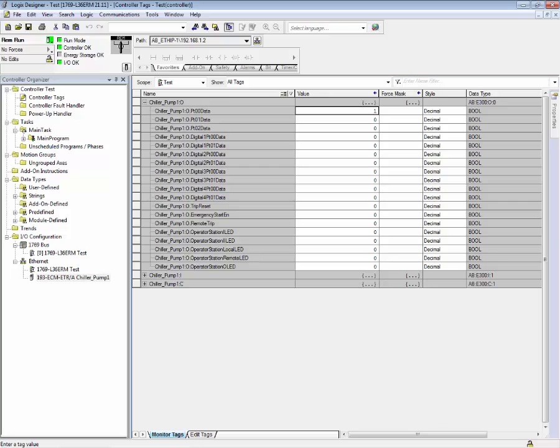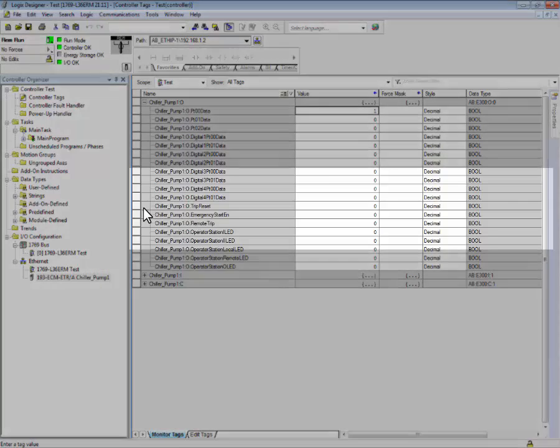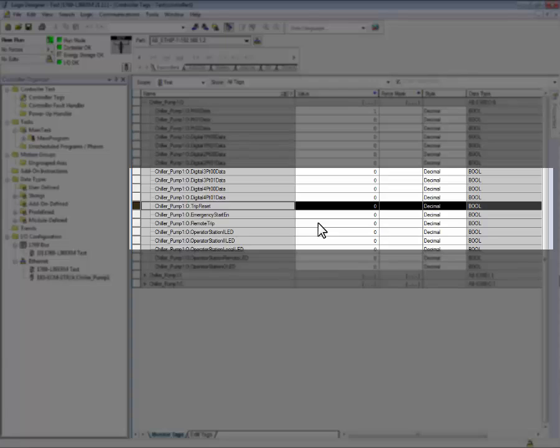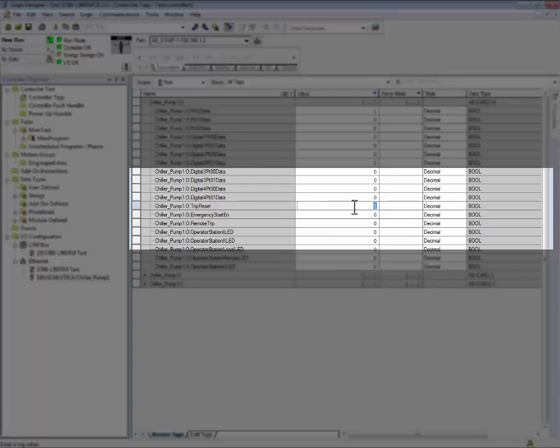The output tags can also be used to control a trip reset. In the event that an E300 were to be in a tripped state, placing a one in output trip reset will reset the E300 electronic overload relay.